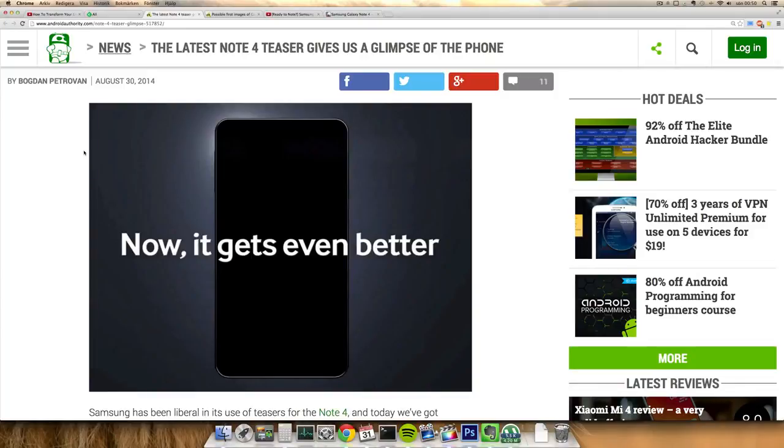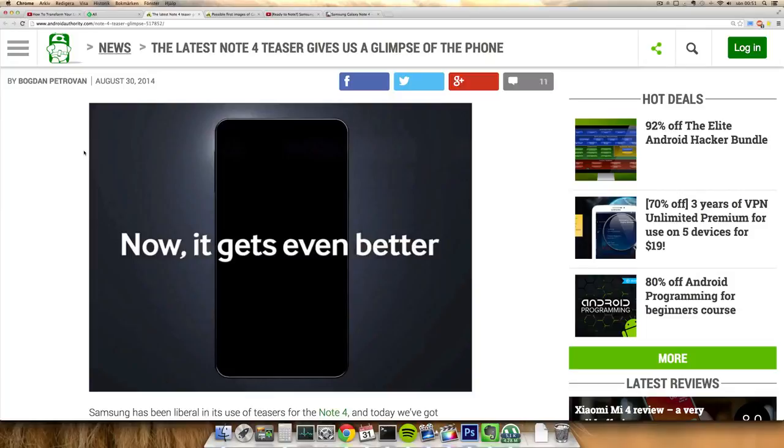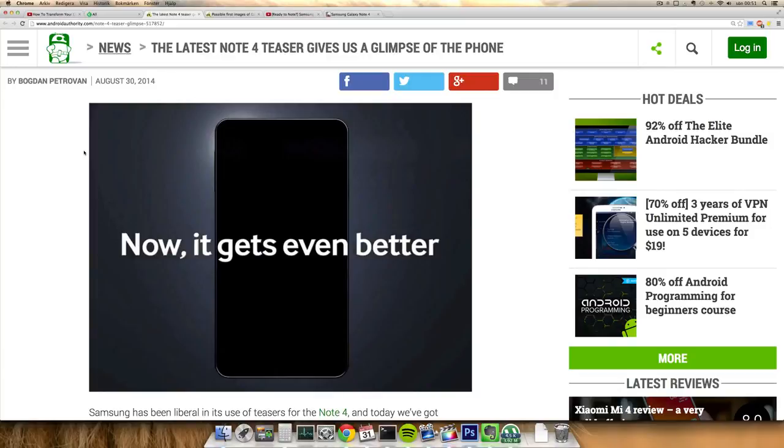I think right now we have a 13 megapixel camera. Then we do have a Snapdragon 805 or an Exynos 5433 variant of this Note 4. It seems to be coming at least in two variants.